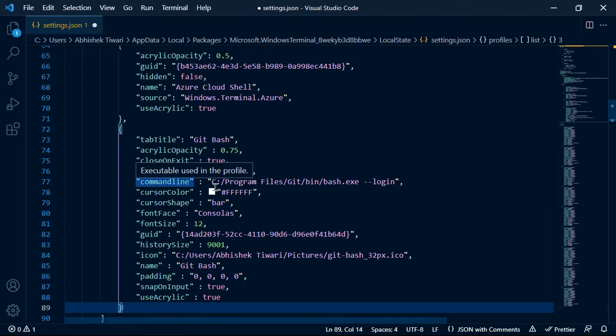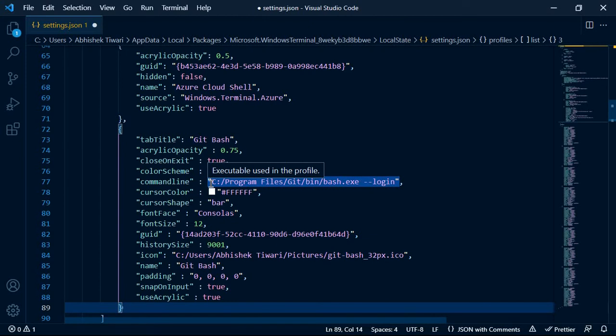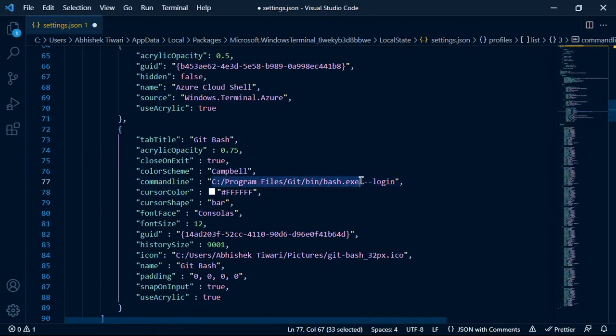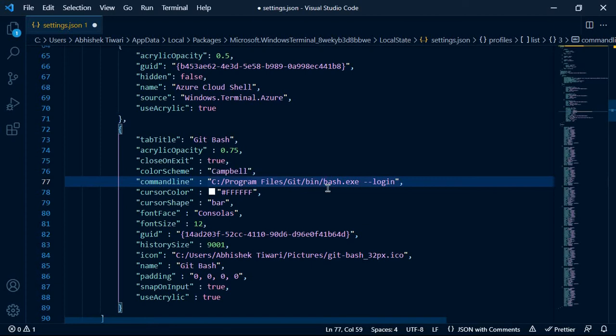Now you need to make some things in mind. The first thing is that you have installed your Git Bash in the same path which is mentioned here. So it is C:\Program Files\Git\bin\bash.exe.